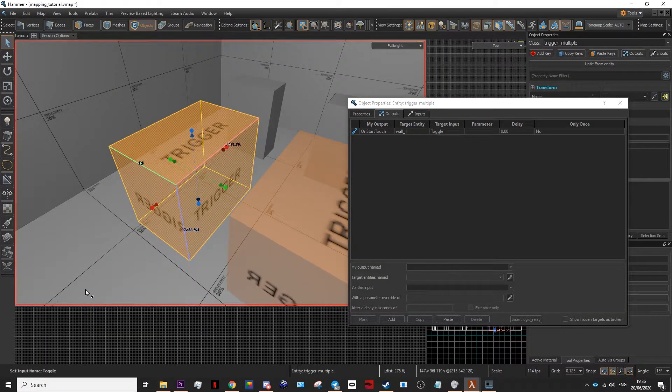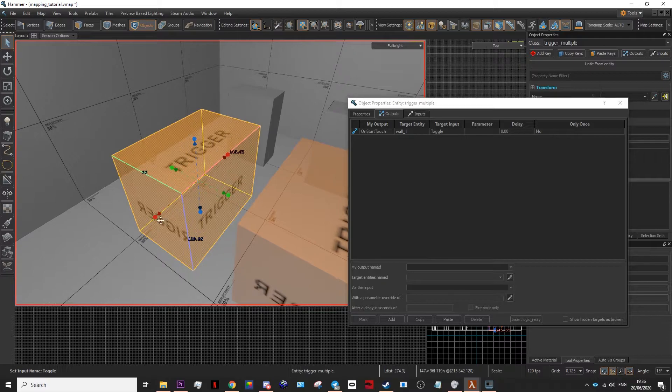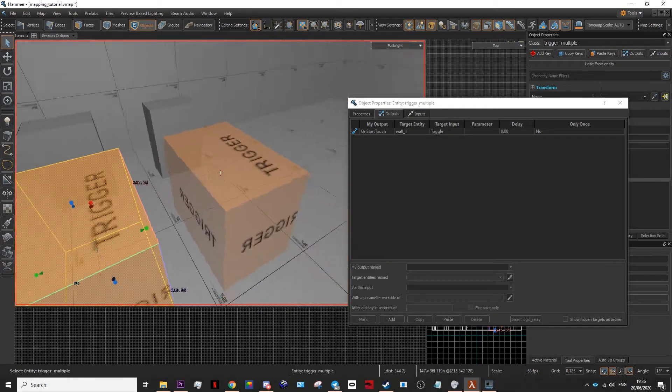So when the player walks into this trigger, this wall will disappear. And when they walk into it again, the wall will reappear since it's a trigger_multiple.